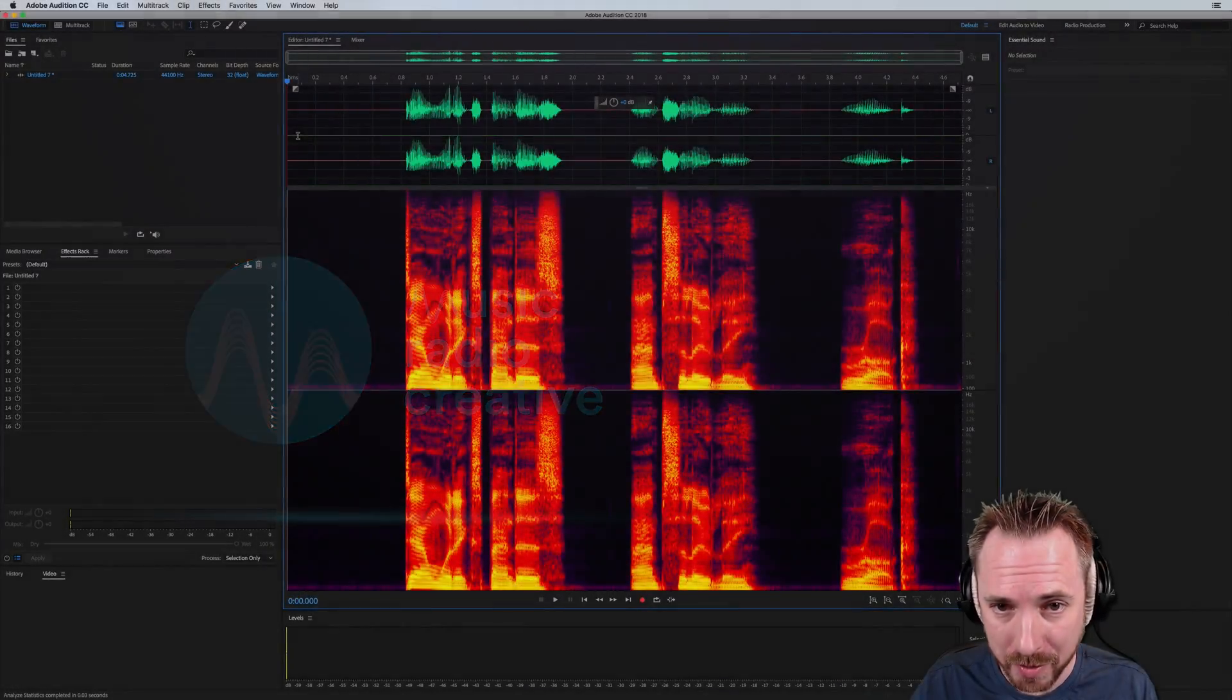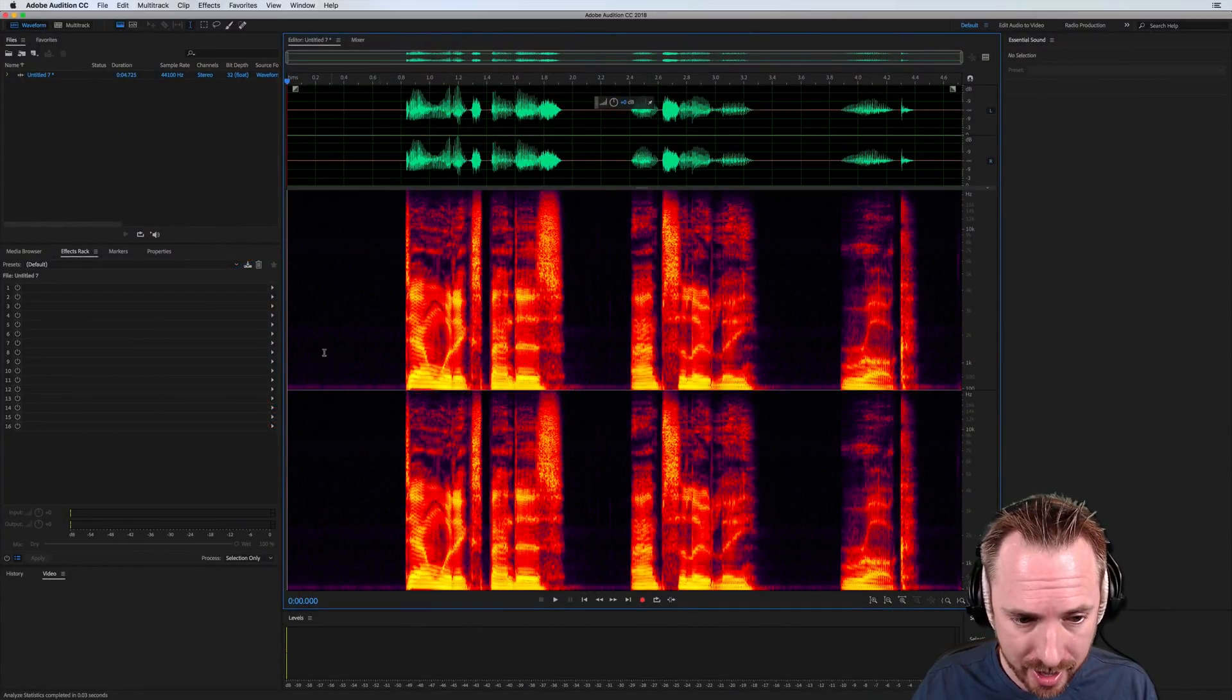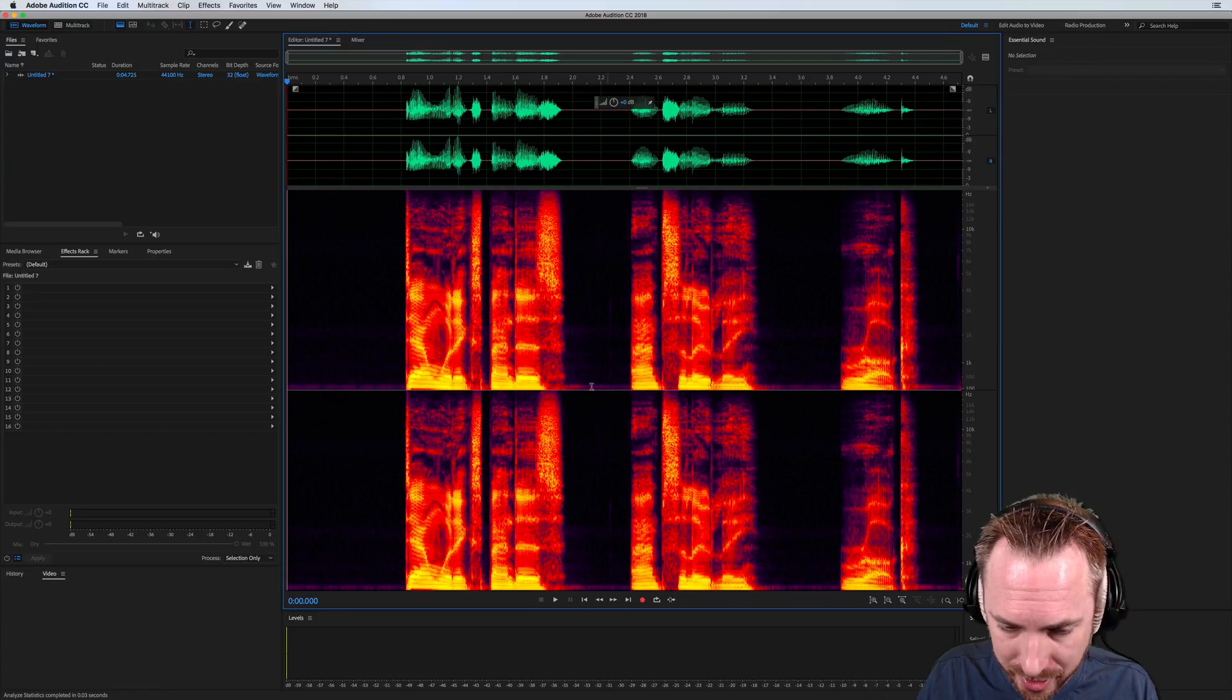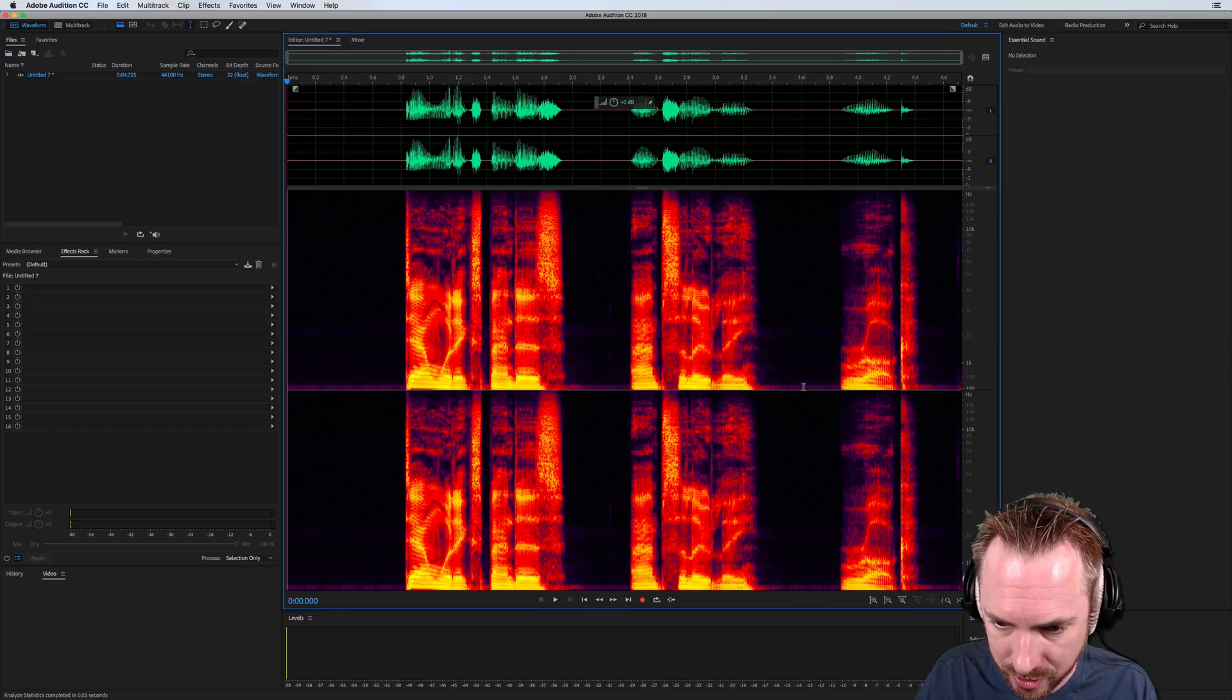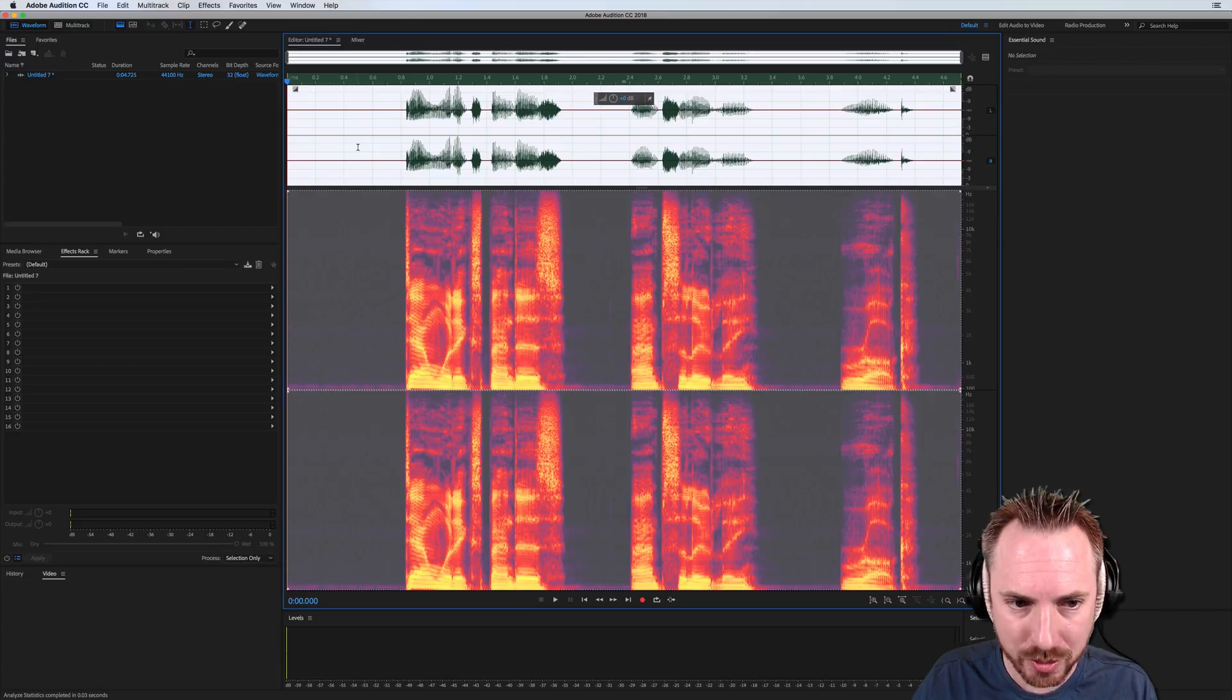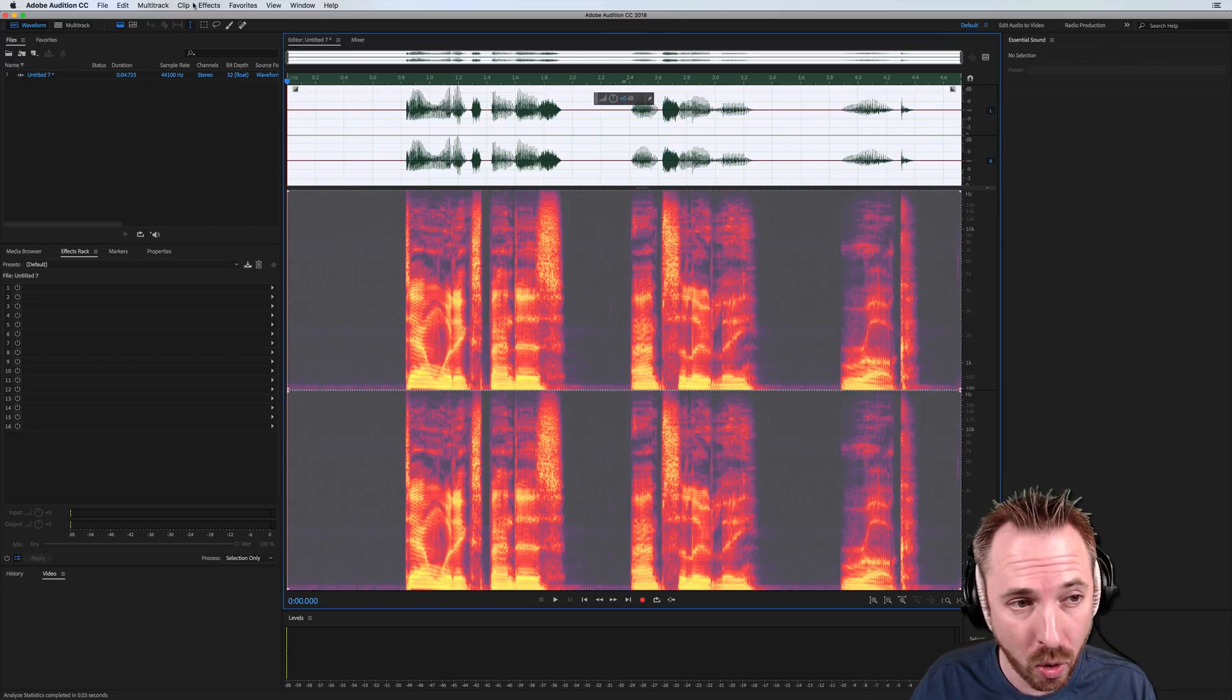Here we are in the brand new Adobe Audition CC 2018. Bit of recorded audio here, some silences, as you can see, some noise in the silences just showing up in spectral frequency. Easy to eliminate, either with a noise gate or a downward expander.